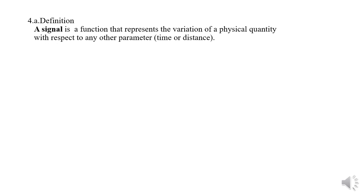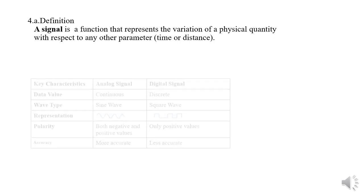Question four. A signal is a function that represents the variation of a physical quantity with respect to any other parameter, time or distance.